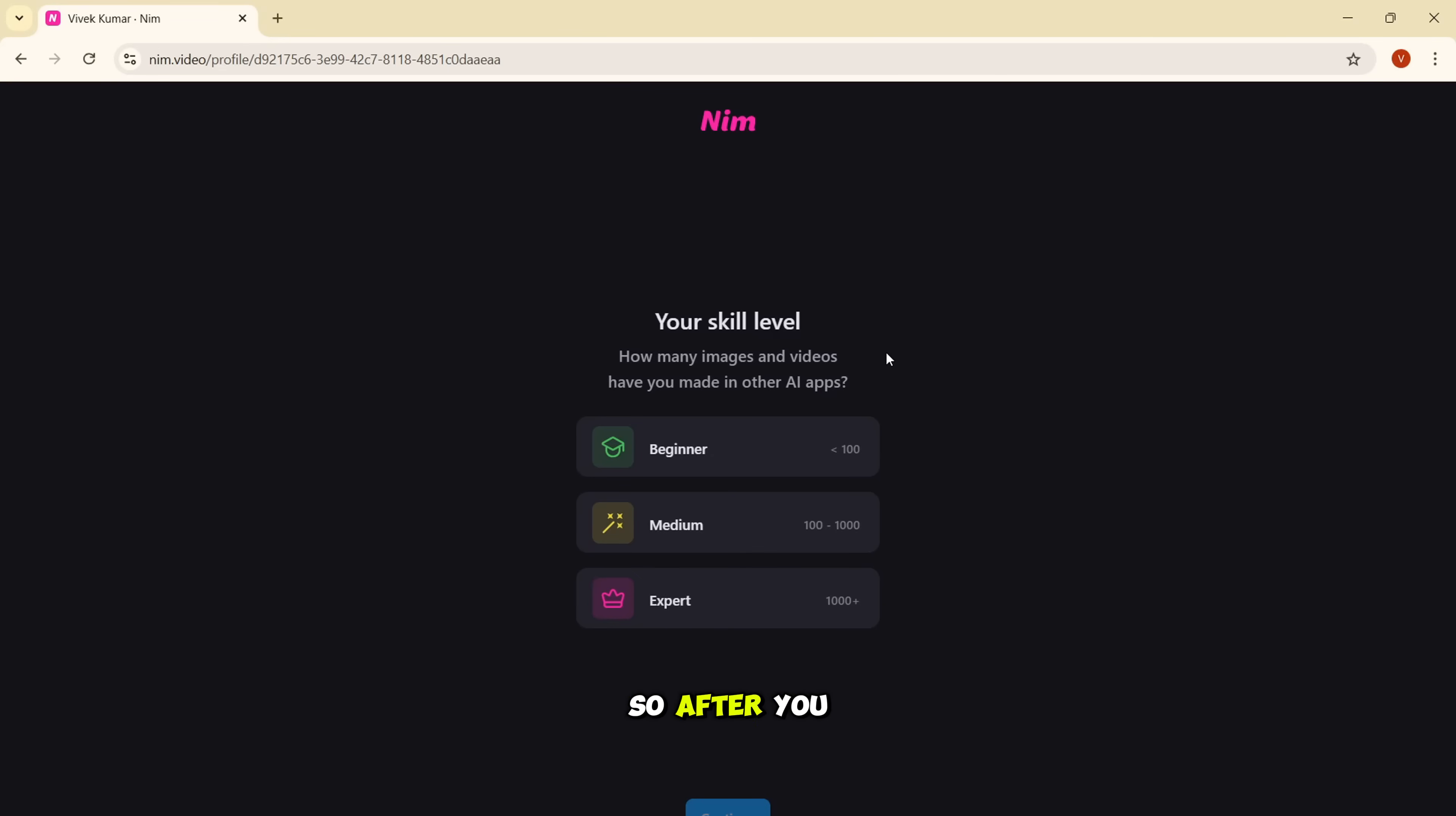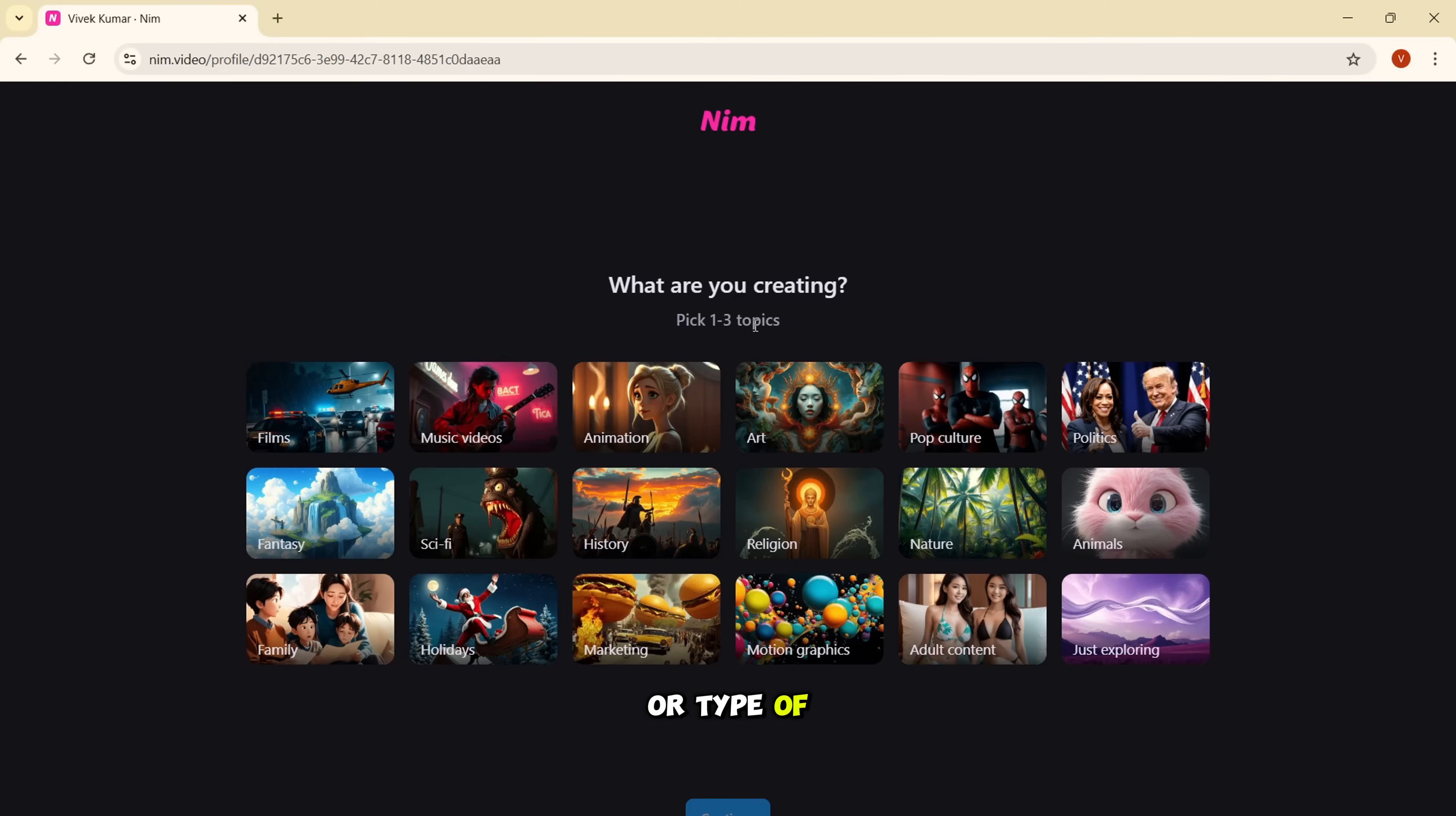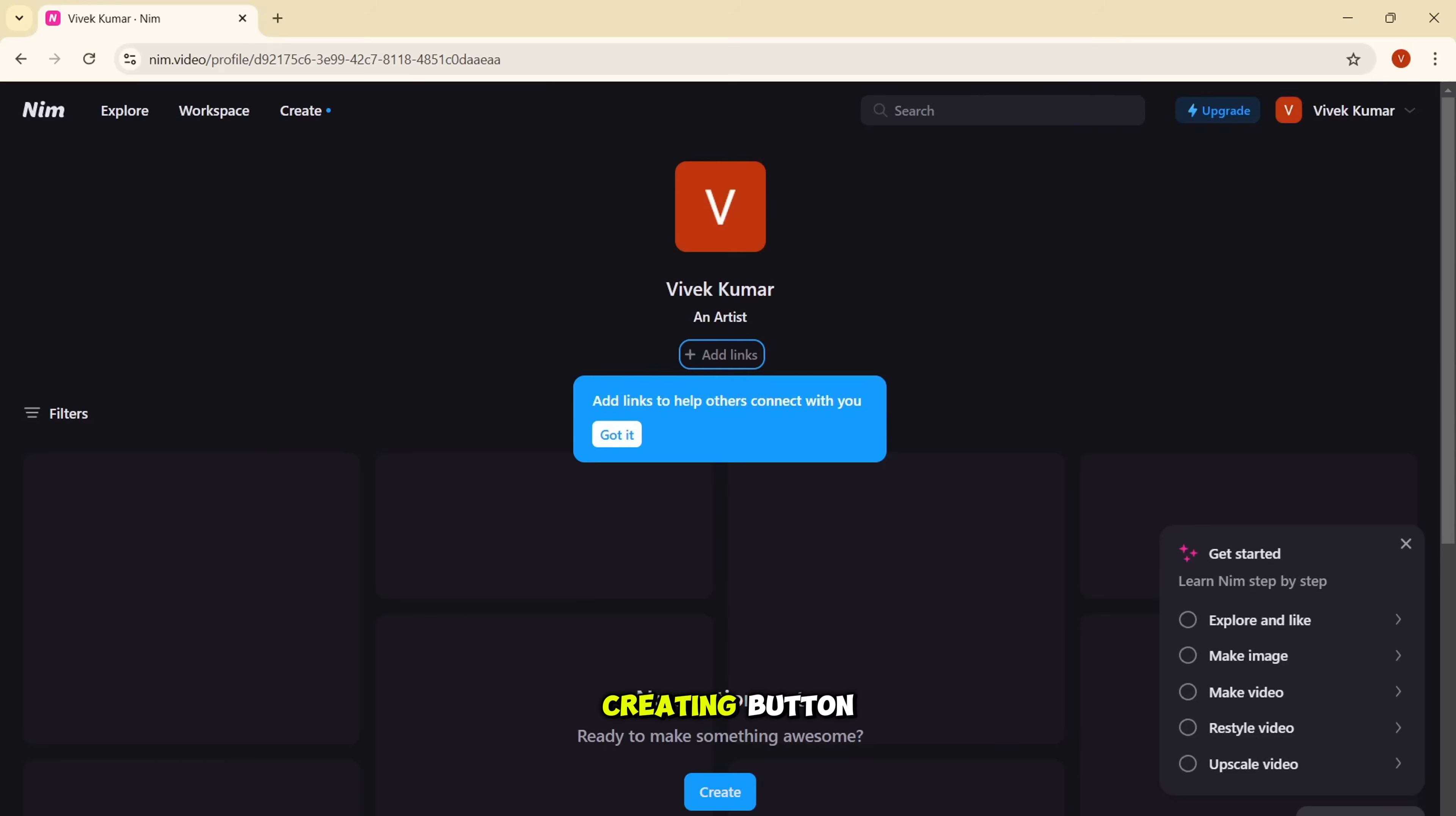Okay, so after you log in, you will get the screen like this when they're asking you to select the skill level. Skill level is nothing but how many images and videos have you made in other applications. So you can select your skill level. I'll select medium and I'll click on continue. Then they're asking you to select the topics and you can select three topics. Based on your interest or type of images you want to generate, you can select the topic accordingly. So I'll select animation, I'll select art, I'll select fantasy, and then I'll click on continue. And afterward, it asks you to introduce yourself. So you can add your bio. I'll just add an artist. And if you want, you can also provide your Instagram and Twitter ID. But for now, I'll leave it as blank. These are optional fields and I'll click on start creating button.